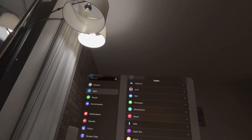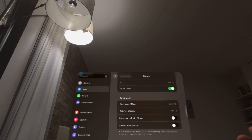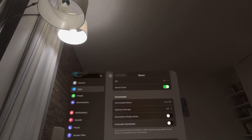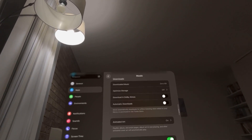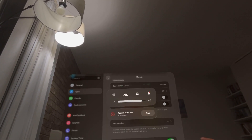You can do this by going to Settings, then Apps, then Music, and then Automatic Downloads — and it turns on and off right there. Hope you guys enjoyed this tutorial, and I'm out.